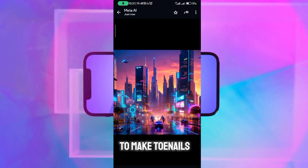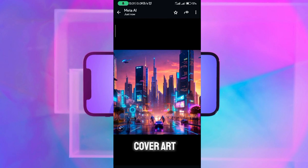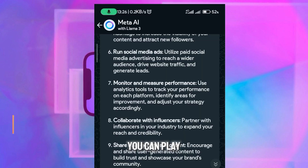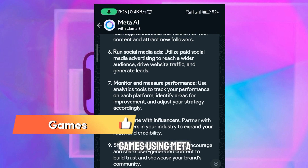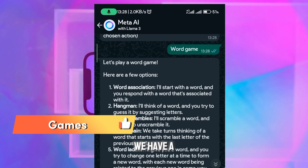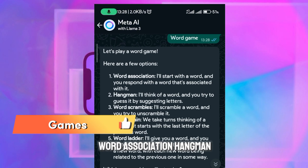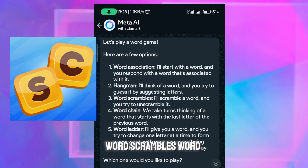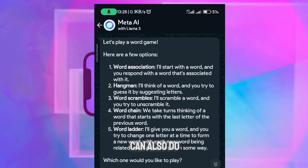You can use it to do a lot of things — make thumbnails, make cover art for anything possible. You can also play games using Meta AI. There's a list of games including word association, hangman, word scrambles, word ladder, and more.